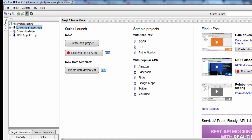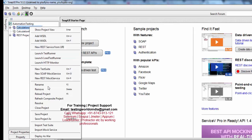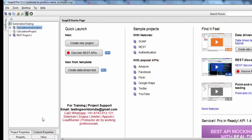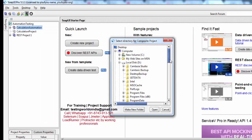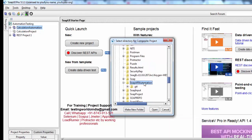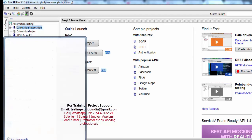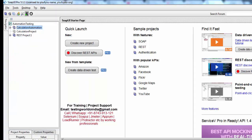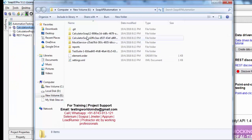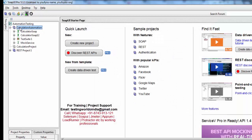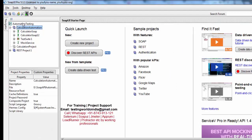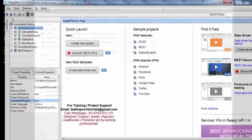Now I'm moving to SOAP UI and saving my project to that location. I go to Save Project As and navigate to E drive, SOAP UI Automations. The project is saved there. I'm saving it as a composite project, which means it will save all test cases as separate files.